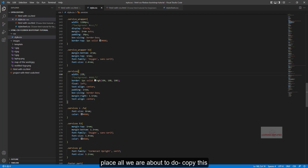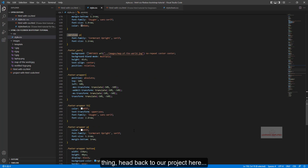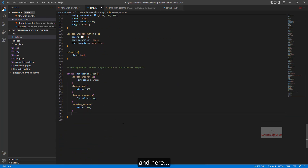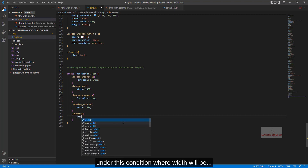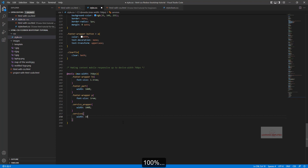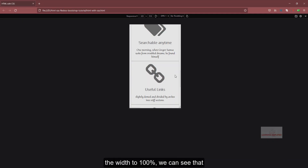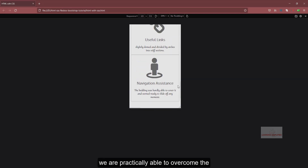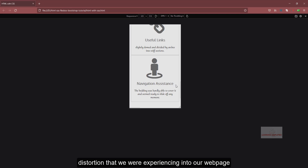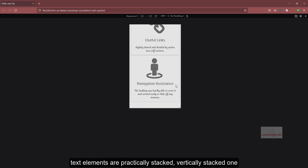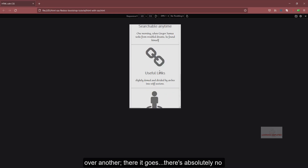Instead of setting a definite width for all the services elements, we copy the selector name, head back to the project, and under the services condition set the width to 100%. We can see that we are now able to overcome the distortion. All the icons along with the respective text elements are vertically stacked one over another with absolutely no problem.